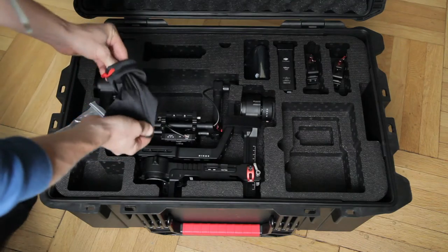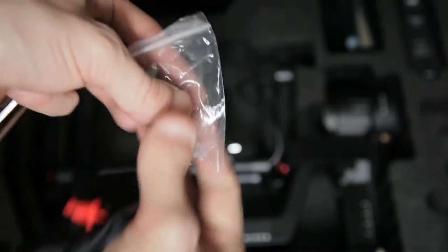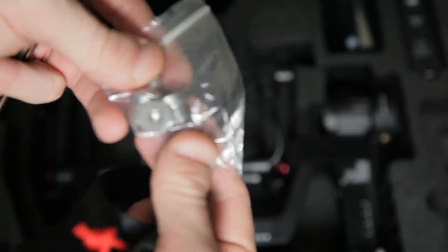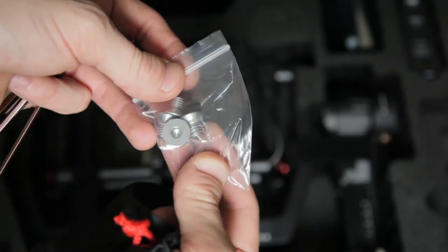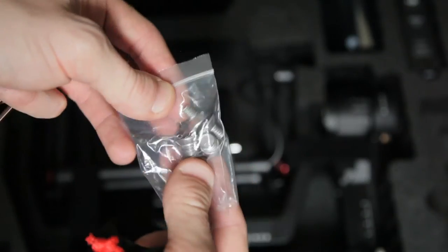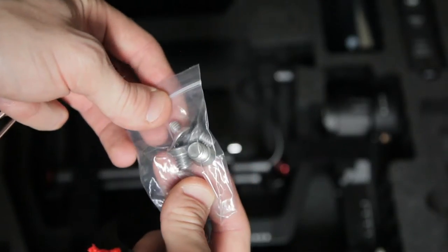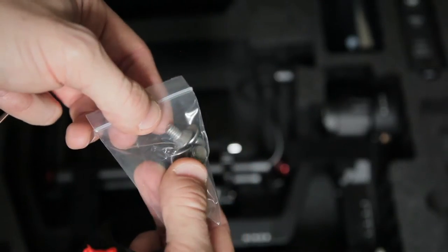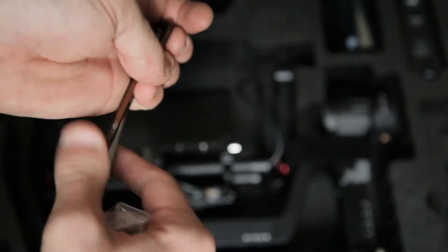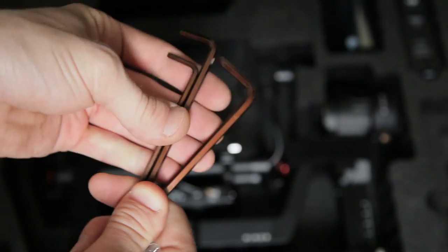Then some more screws. I think that's for the camera mounting plate. And some allen keys are provided as well.